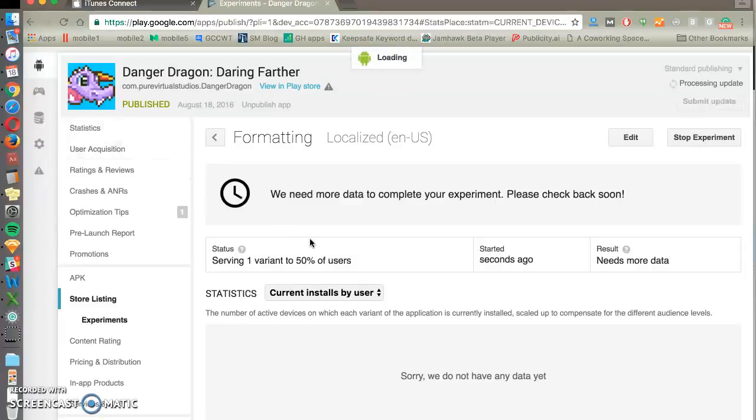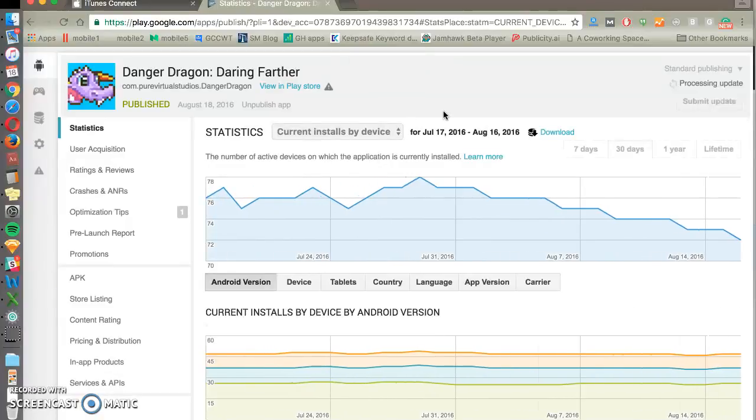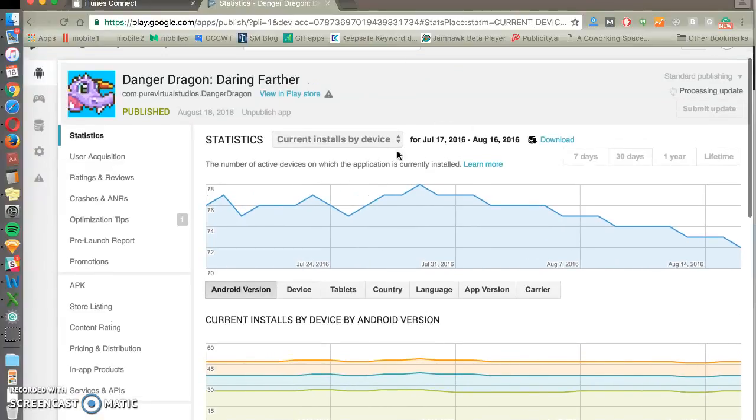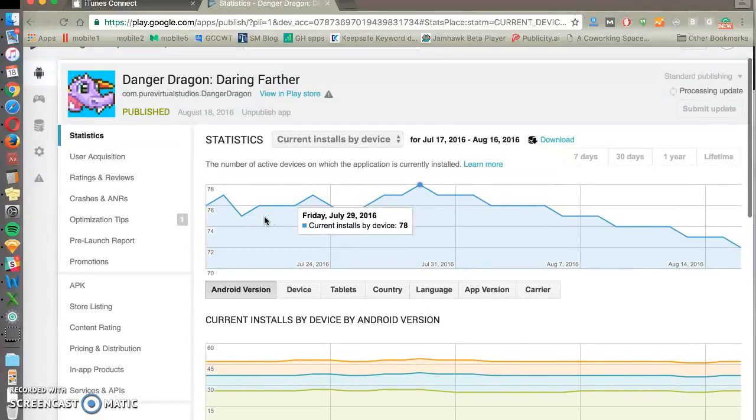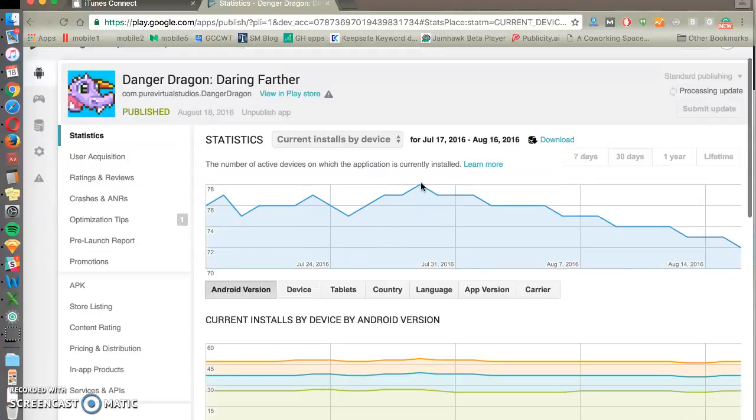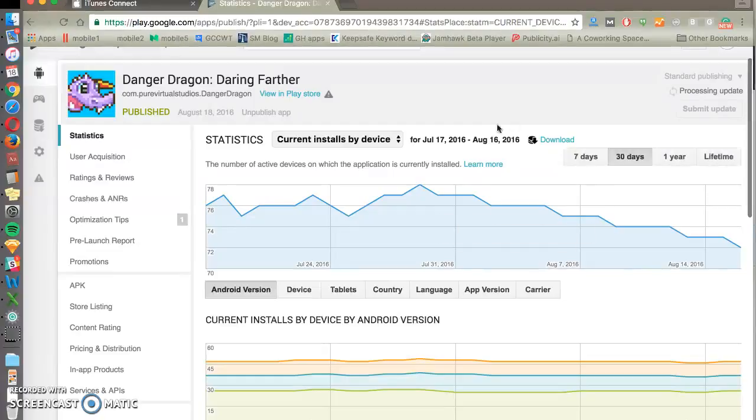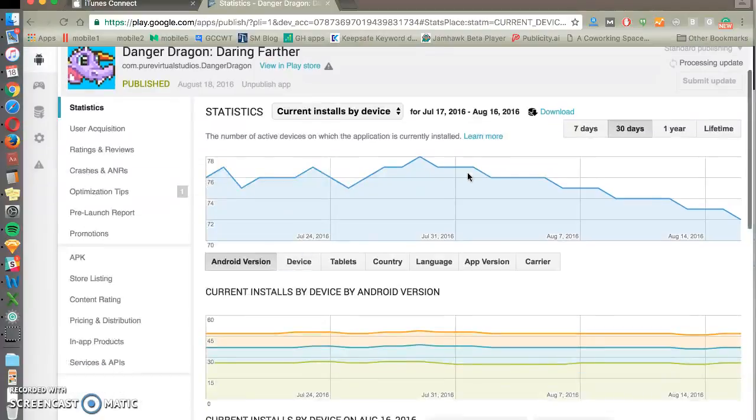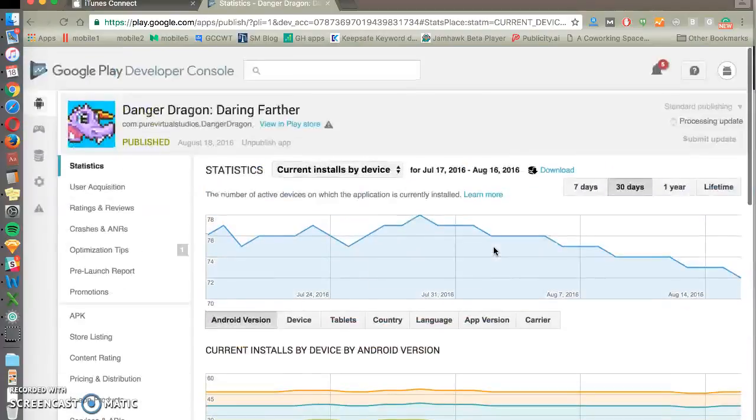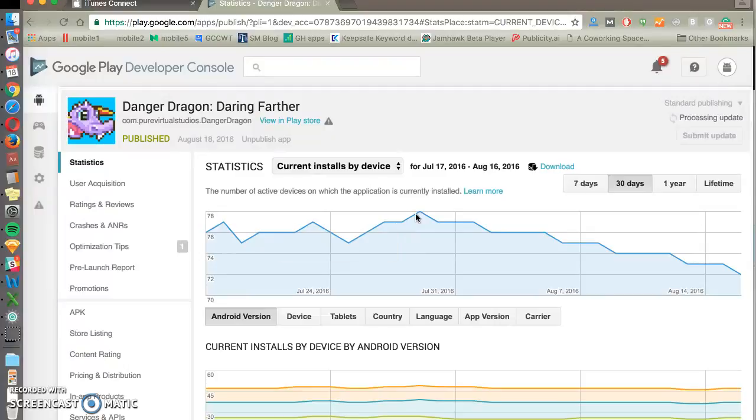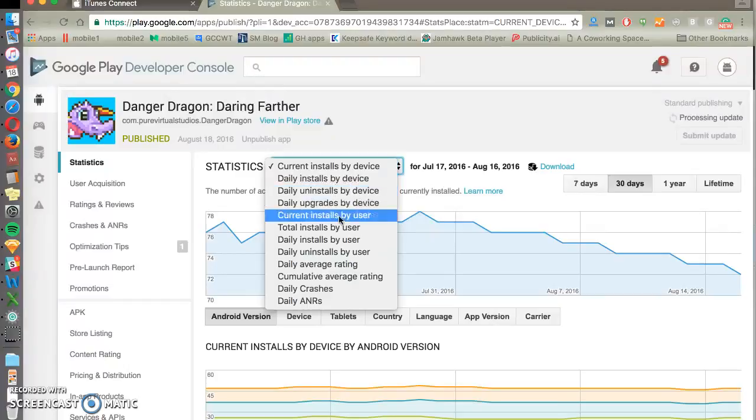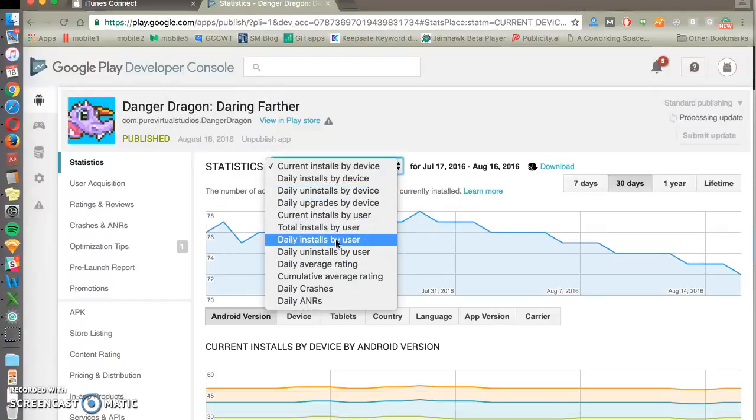Statistics is another one. And there are a couple statistics that we look at more often than others. Current installs by device is the default, and that shows you how many current users you have on your app on any particular day. You can change the time period, and you can download the data to Excel as well. So current installs is basically your previous day's installs plus new installs over the next day, minus uninstalls.